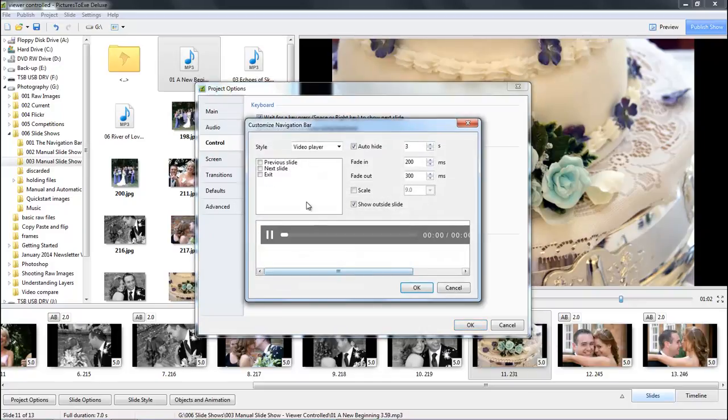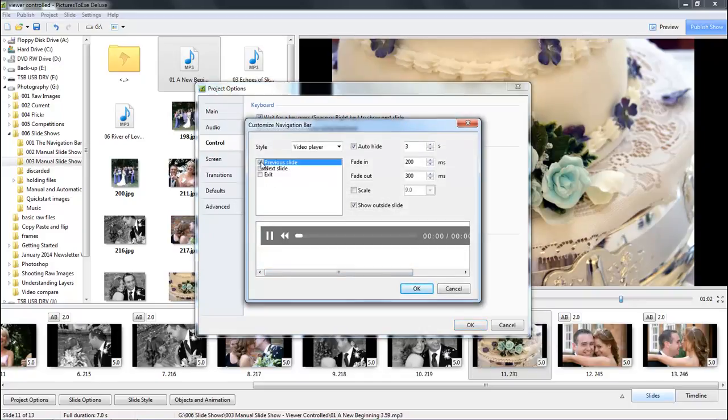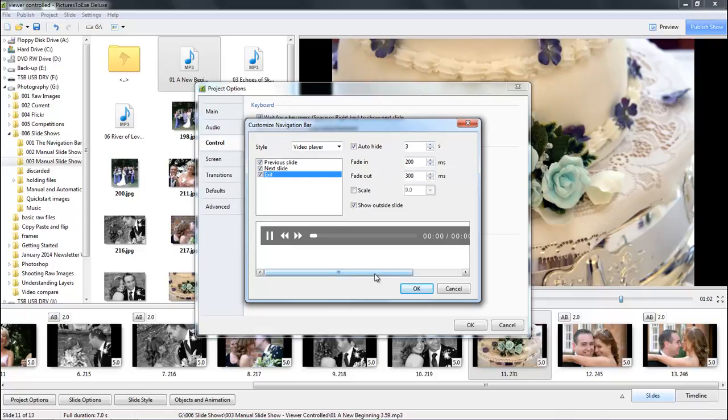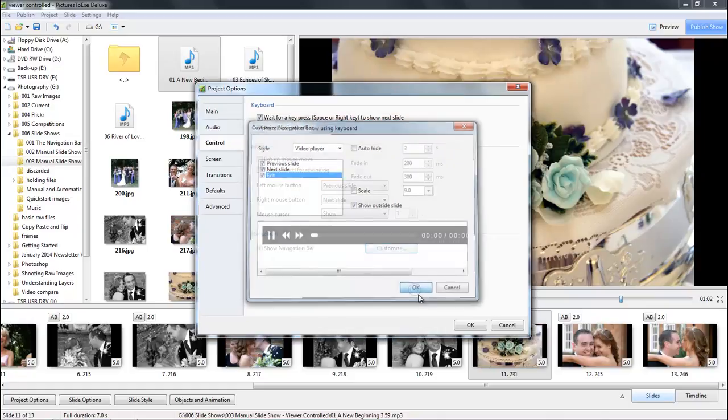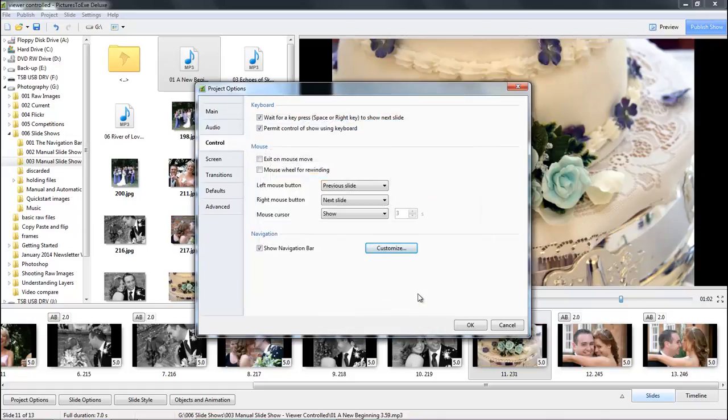We certainly want to show the navigation bar and it's ticked by default. In the customize option I'm going to tick all of those options. Again a personal choice, but for this demo I'll untick that so the bar is on screen. I don't think it's going to detract too much from people selecting their images.